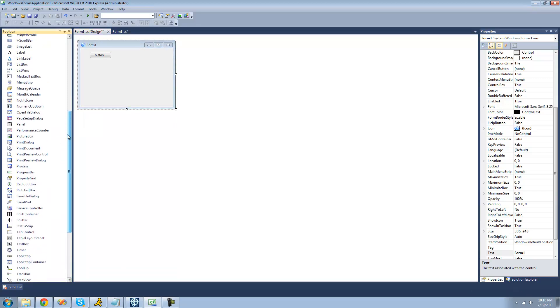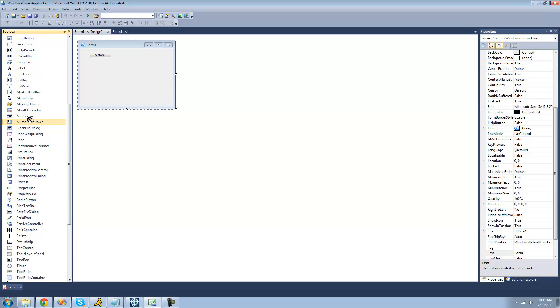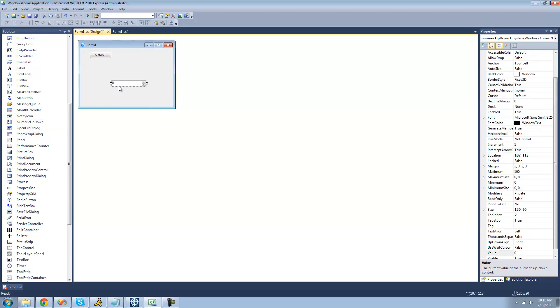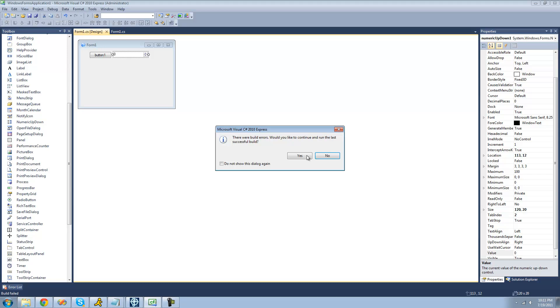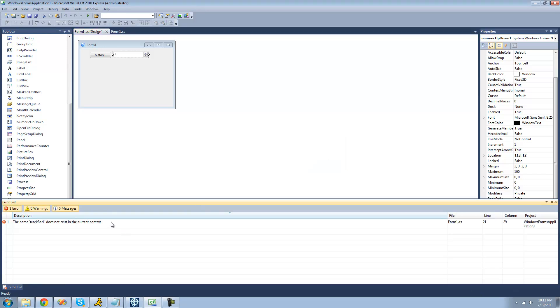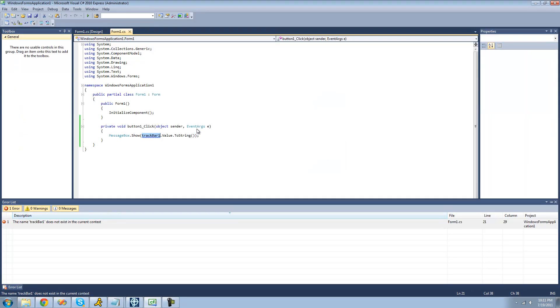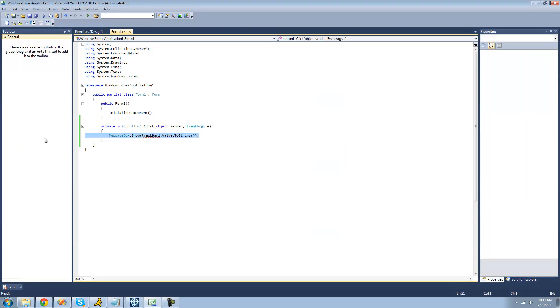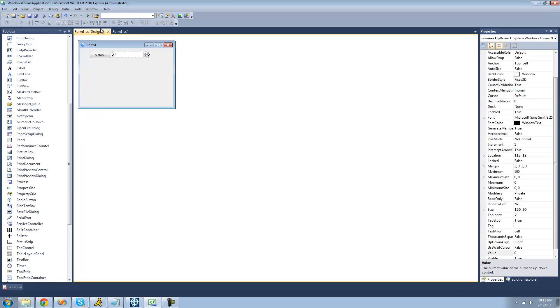The numeric updown basically just only allows you to type numbers in there. And so if we were to just debug here. Oops. Trackbar 1 doesn't exist. We deleted it. But alright.